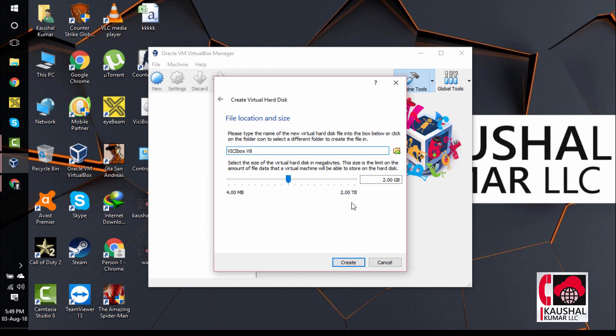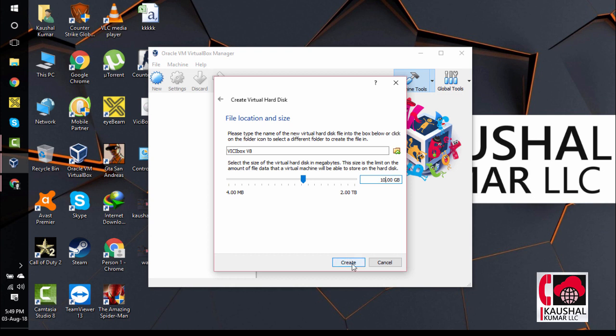This screen will ask you to assign a hard disk size. For this installation, let's keep it as 10 GB. You can give it as 8 Gigabytes or 20 Gigabytes, it's up to you. But I am selecting 10 Gigabytes here. We will click on Create.